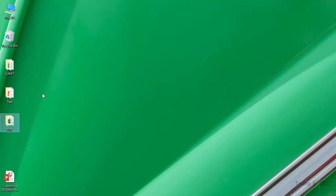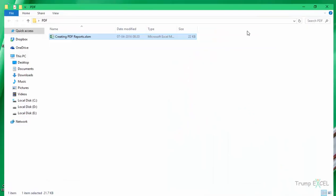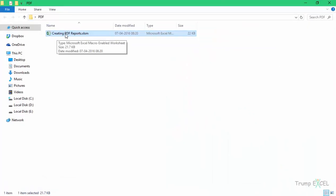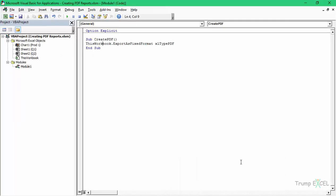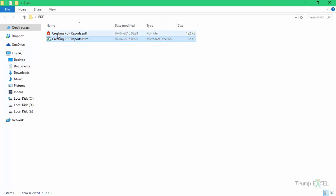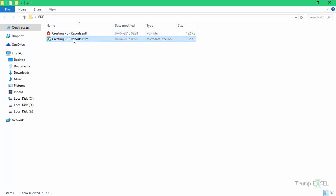If I go back to that folder, I have this file called 'Creating PDF Reports'. If you do not specify the location or the name, Excel will automatically save the PDF with the same name in the same folder. And when I run this code and go back to that folder, you can see 'Creating PDF Reports' PDF file is there.